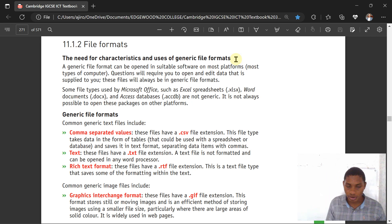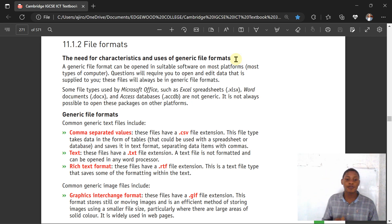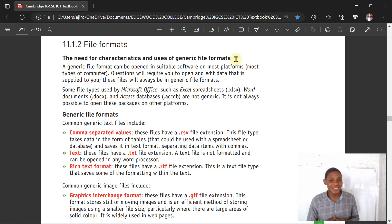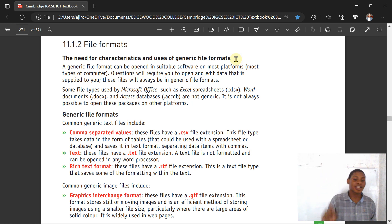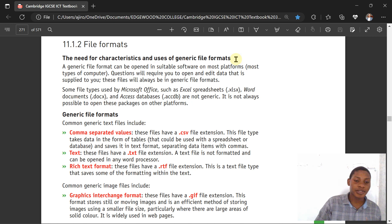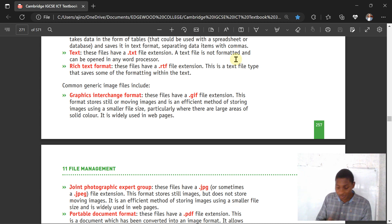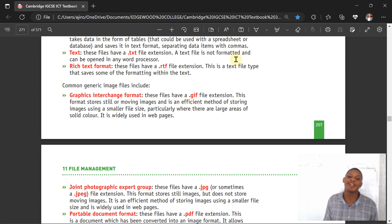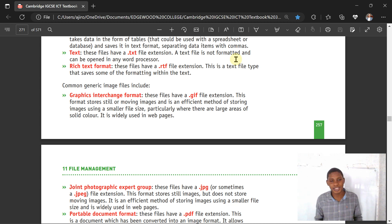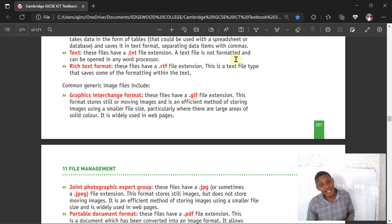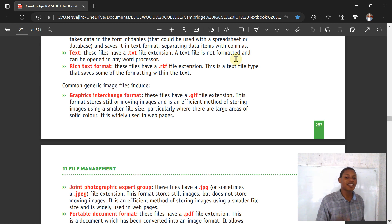Rich text format files have the .rtf file extension. This is a text file that saves some of the formatting within the text. Common generic image file formats include GIF, which stores still or moving images and is an efficient method of storing images using a smaller file size, particularly when there are large areas of solid colors. It is widely used in web pages.